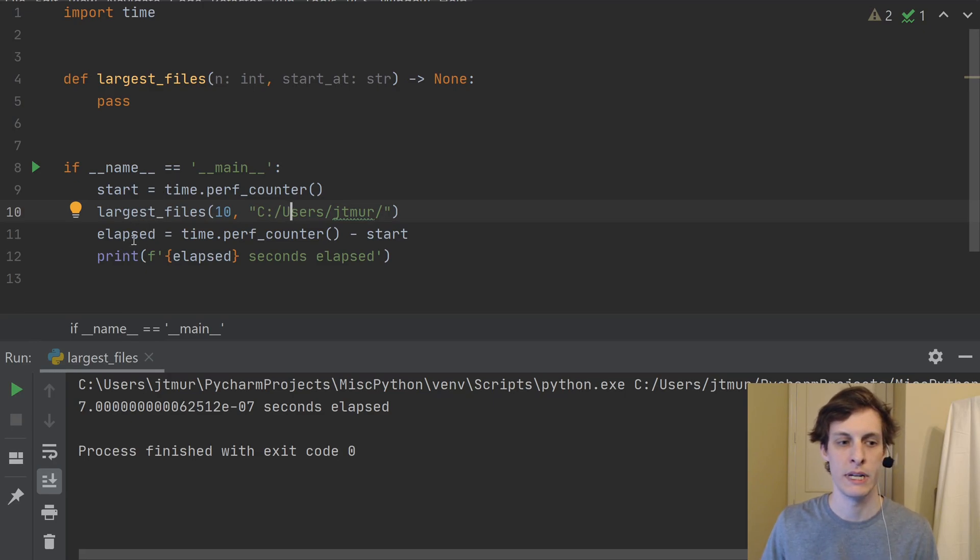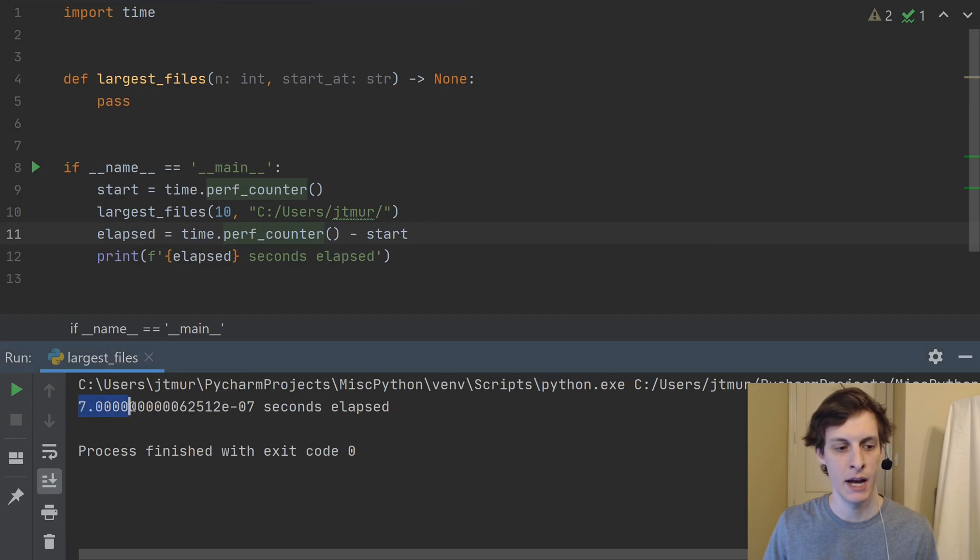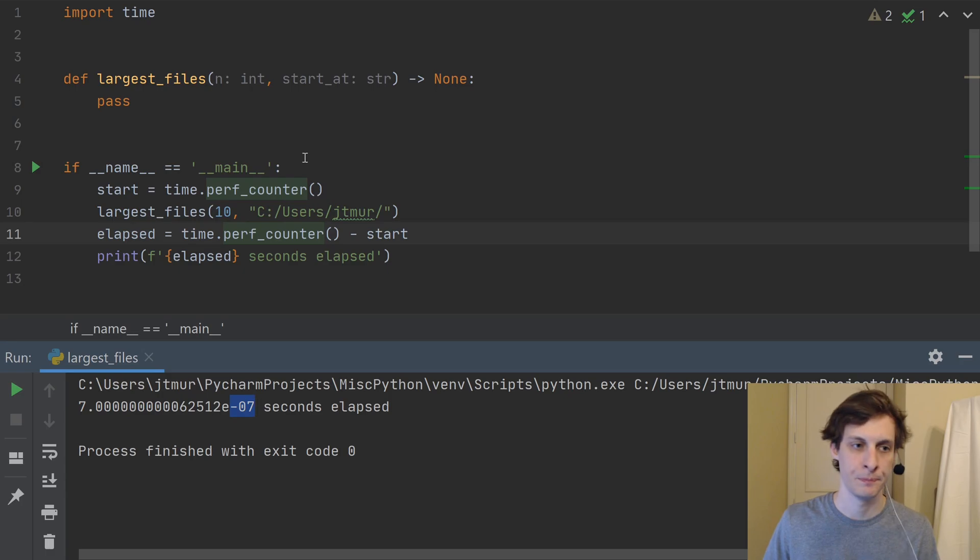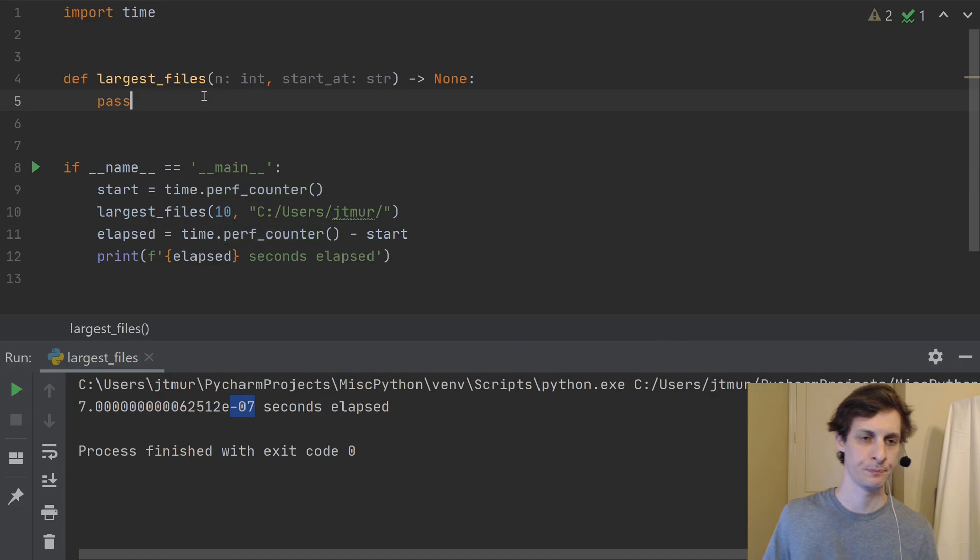Then we see how long it took and just print that out. So right now, you can see I already ran it ahead of time. And we're not doing anything, it takes basically no time.